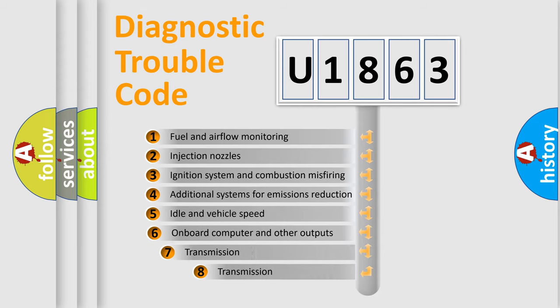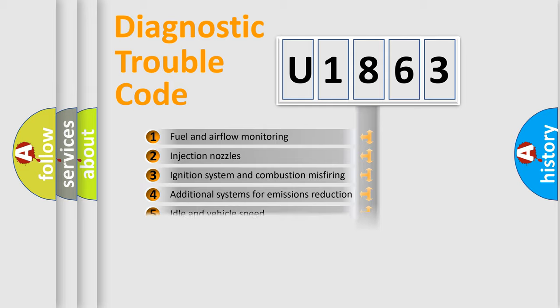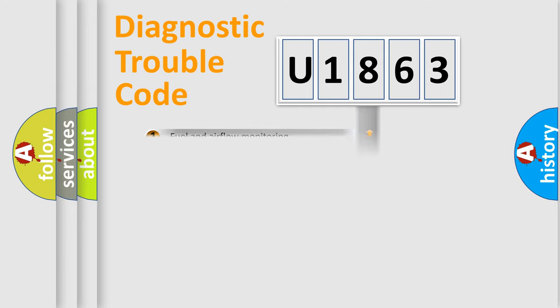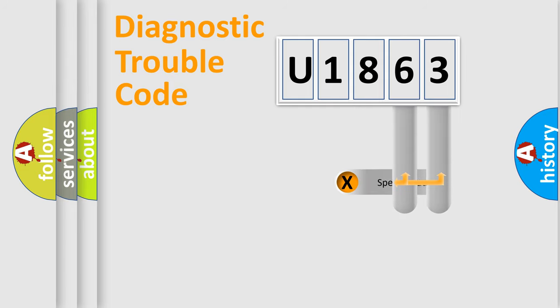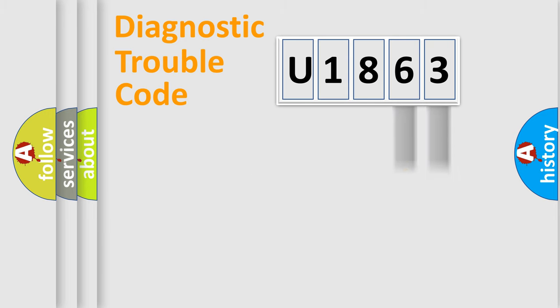The third character specifies a subset of errors. The distribution shown is valid only for the standardized DTC code. Only the last two characters define the specific fault of the group.